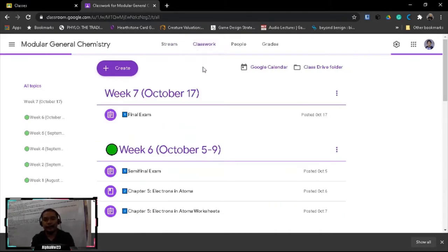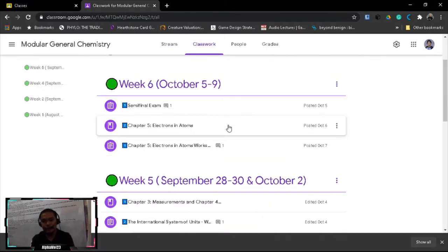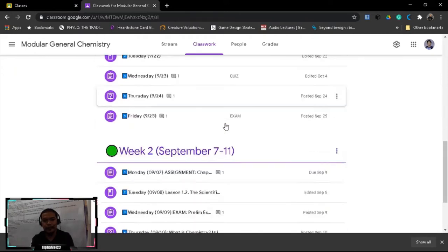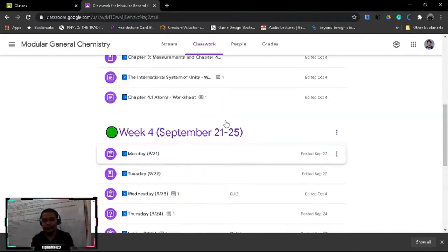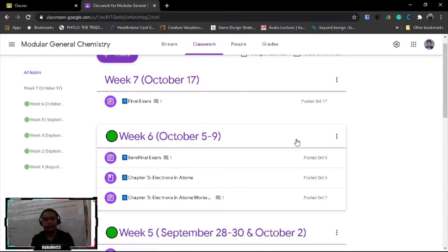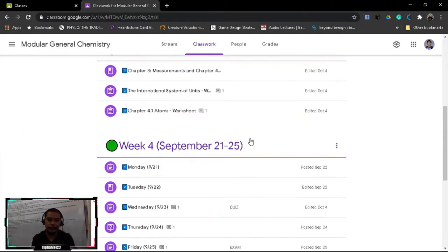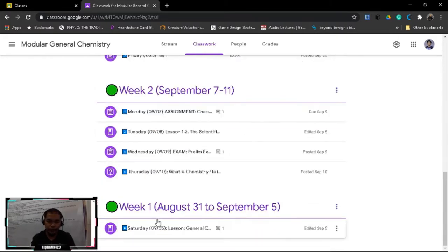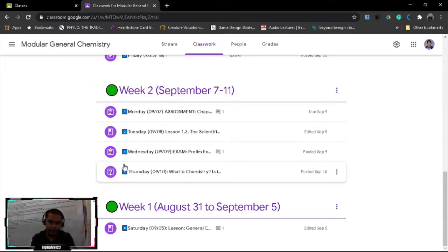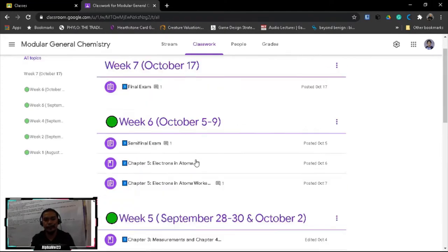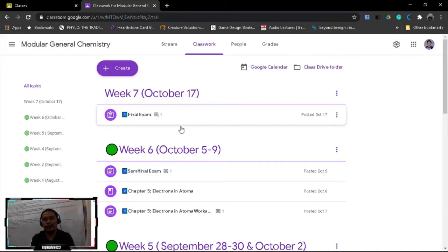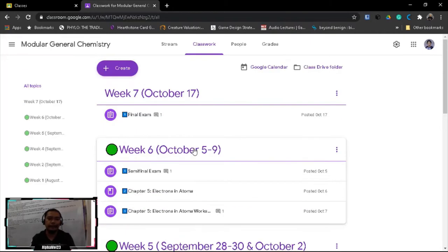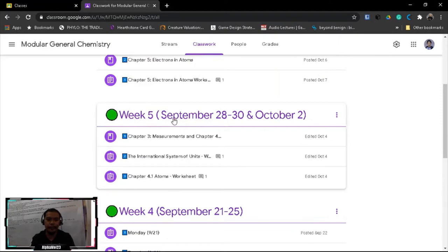And then this is an example of how I organize my subject in chemistry. This is arranged according to weeks and then within a week in days, depending on how many days you are in a week, how many classes in a week you are having.